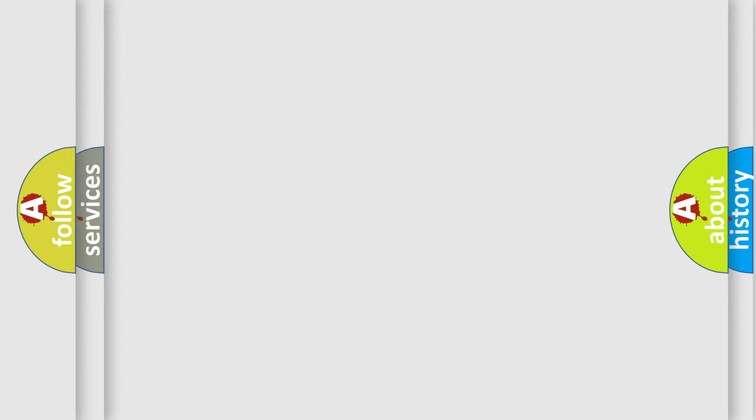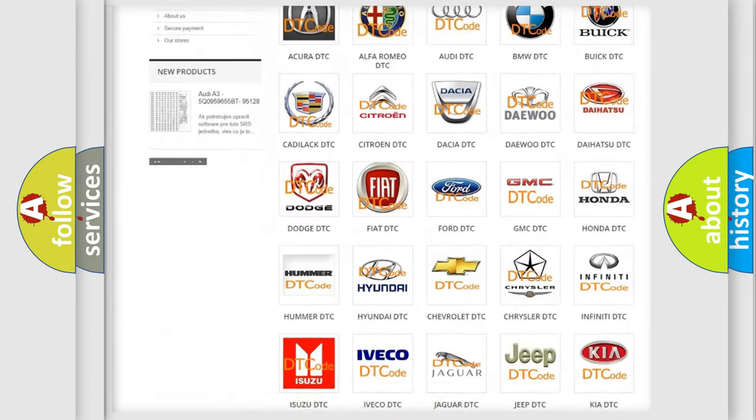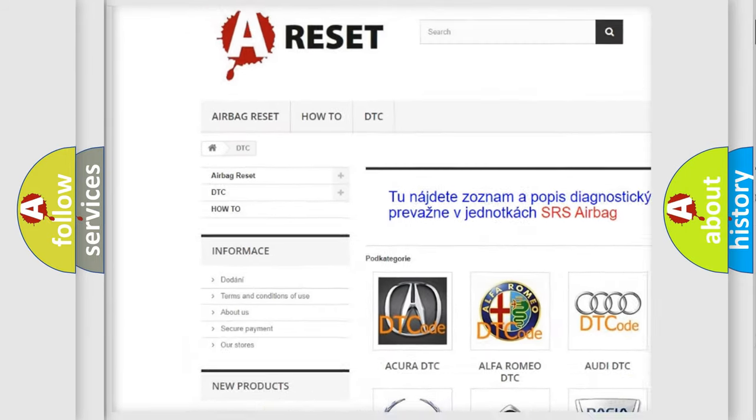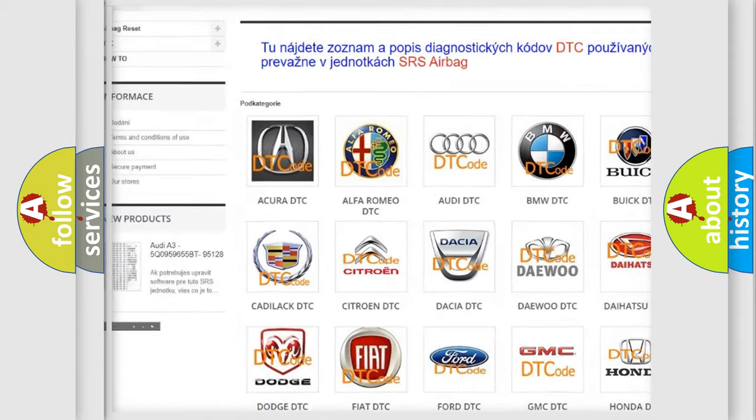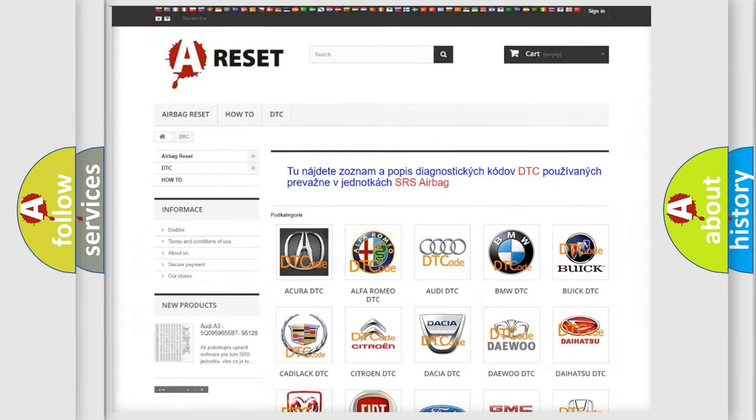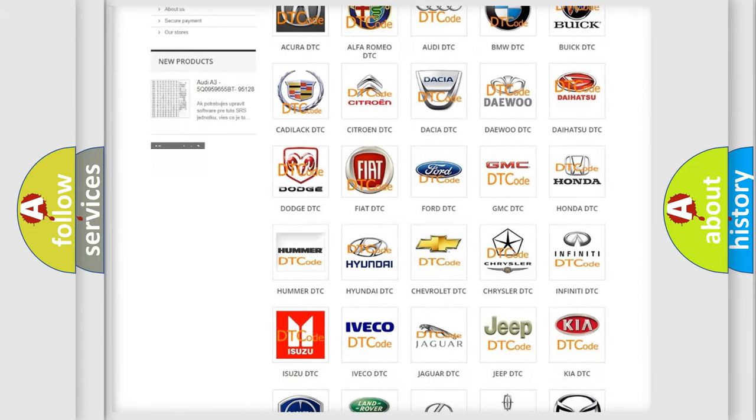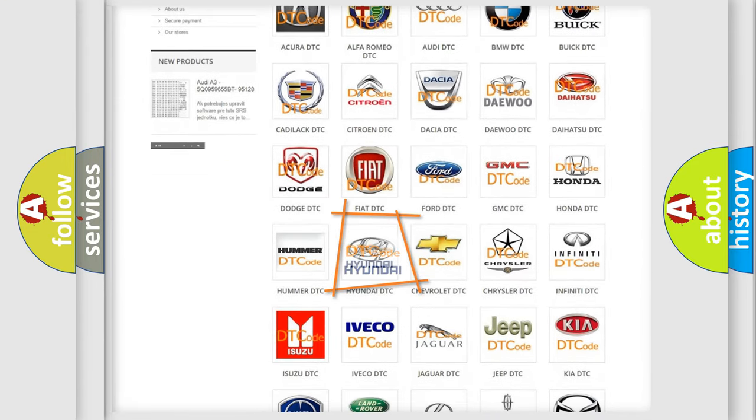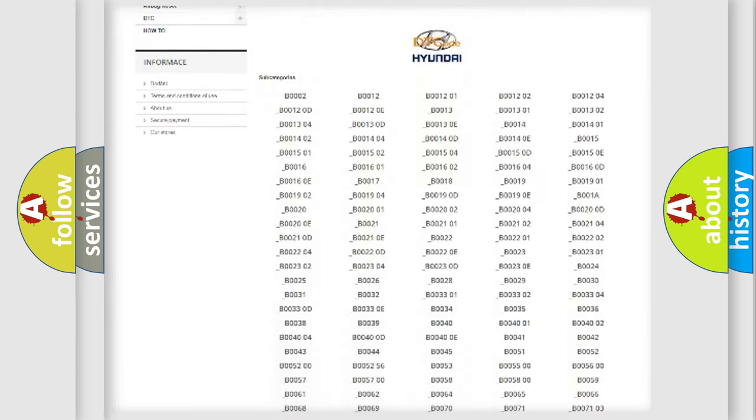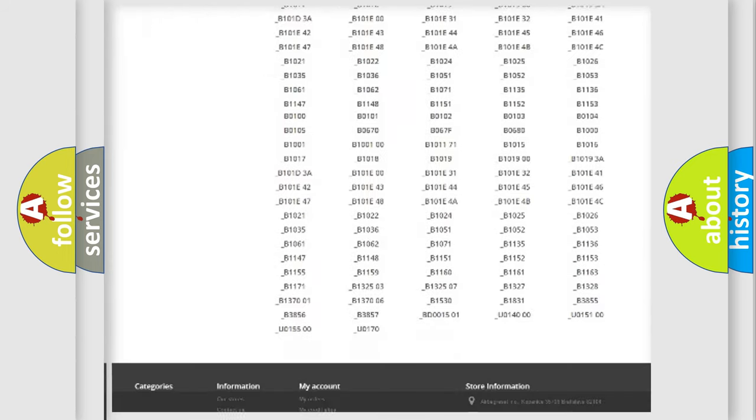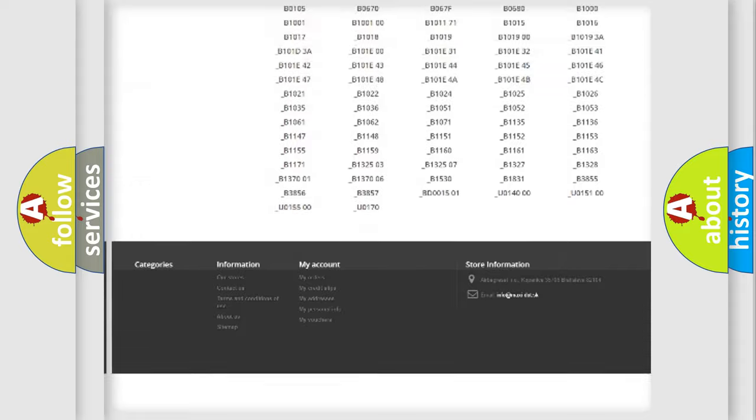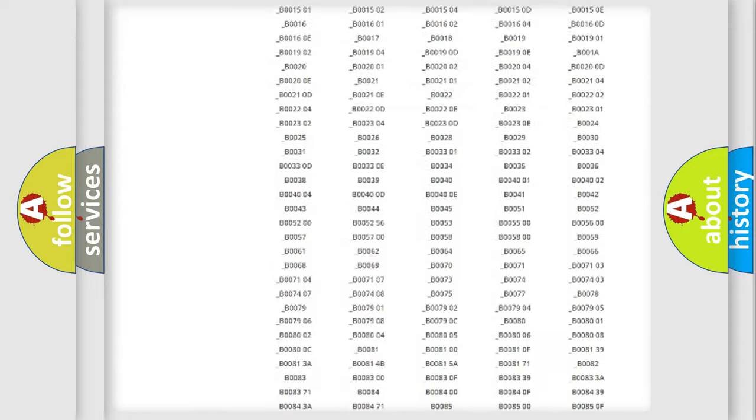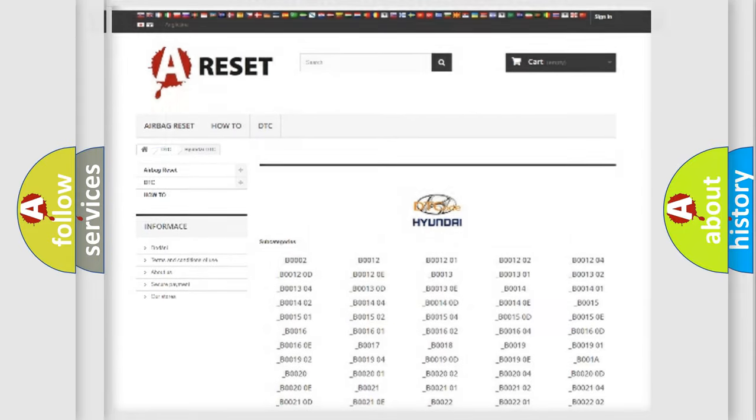Our website airbagreset.sk produces useful videos for you. You do not have to go through the OBD2 protocol anymore to know how to troubleshoot any car breakdown. You will find all the diagnostic codes that can be diagnosed in Hyundai vehicles, and also many other useful things.